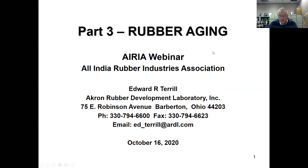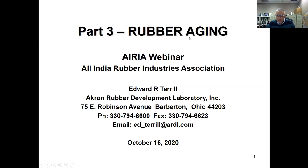Today we will share a variety of topics on rubber aging. I hope they're helpful to you. In particular, I think the analytical techniques will be helpful to you to solve your next problem. I've added my email address here if you would like to contact me with a question, or contact Mansoor who will pass on the question to me.